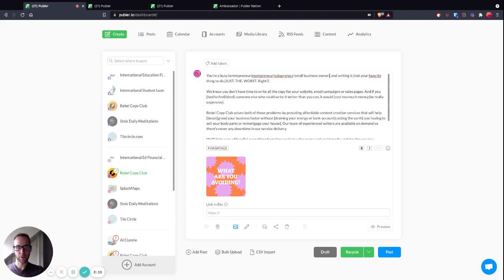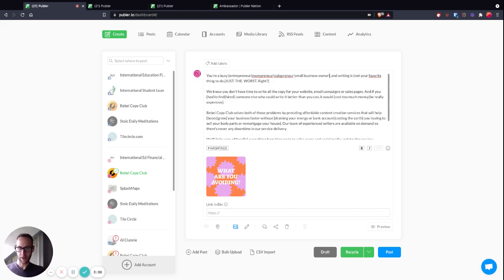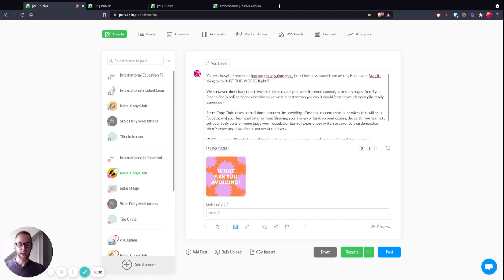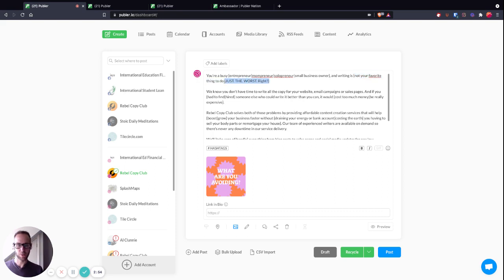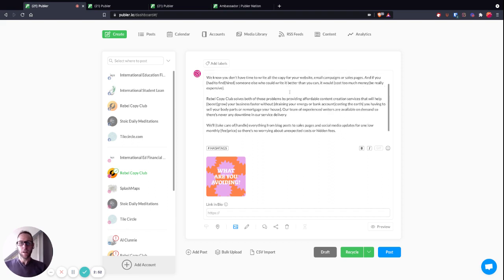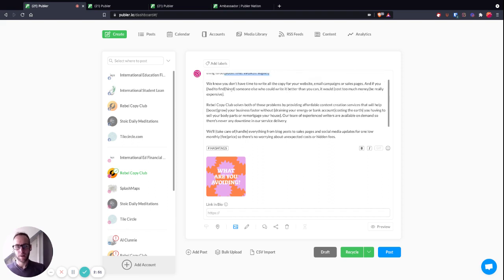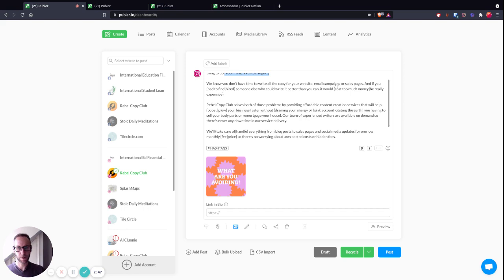Publer will be able to cycle through those. As you go further through the post, you can see 'writing is not your favorite thing to do' or 'writing is just the worst, right?' 'We know you don't have time to write copy for your website, email campaigns, or sales campaigns.'